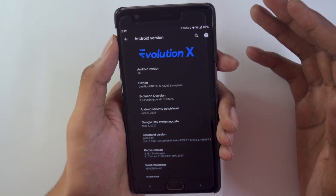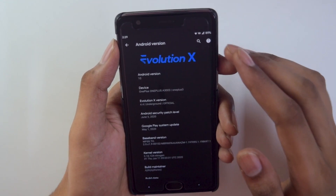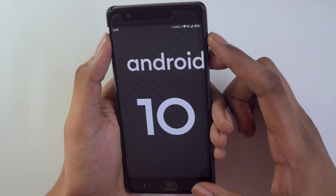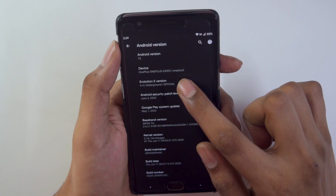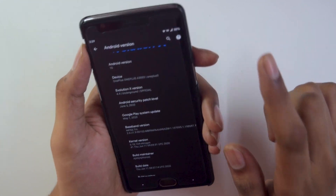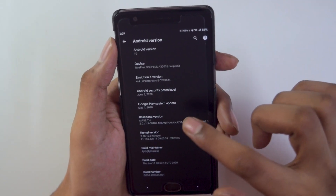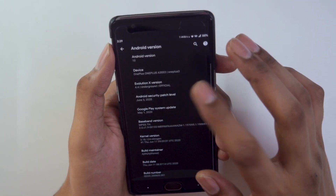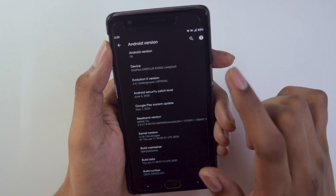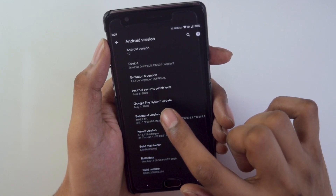Talking about the ROM info, firstly on this info page we can see the cool Evolution X logo. The Android version is Android 10, the latest version, and the ROM version is Evolution X version 4.4 — the latest July build. It is pretty stable; I've tested it for about 4 to 5 days and it was a great experience. The Android security level is June 5, 2020, and Google Play system is running on the May 1, 2020 patch.